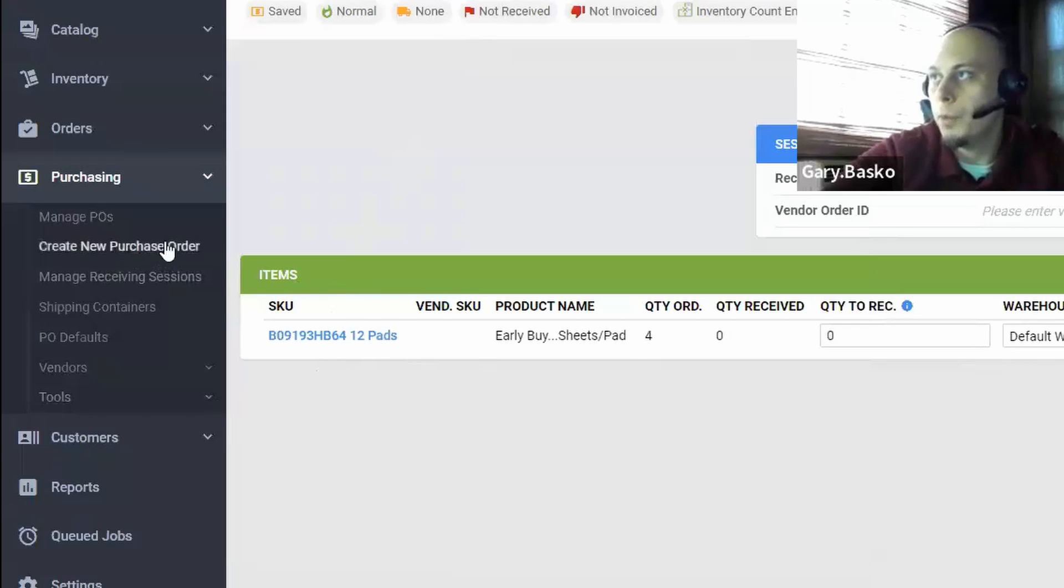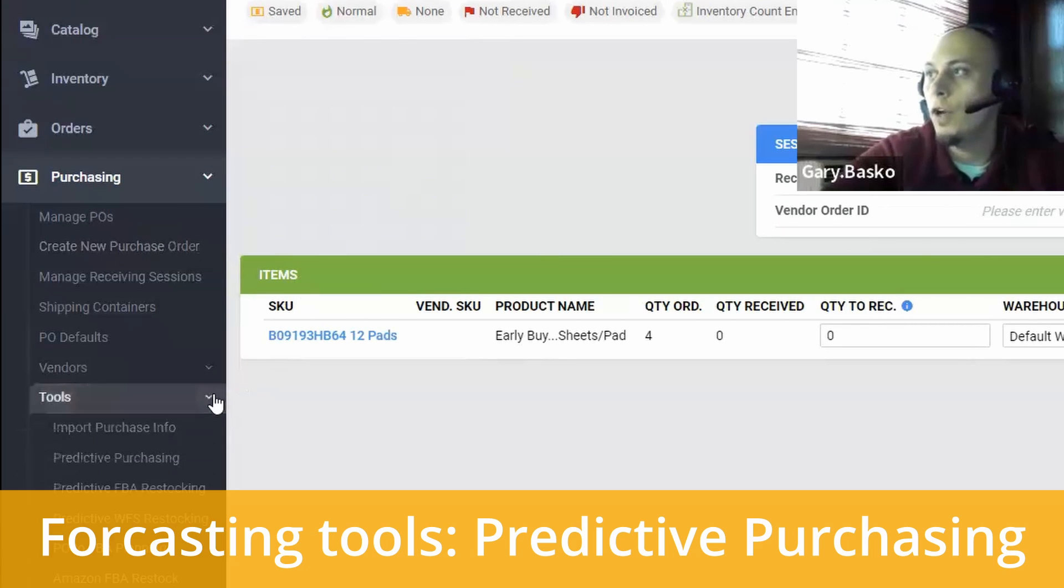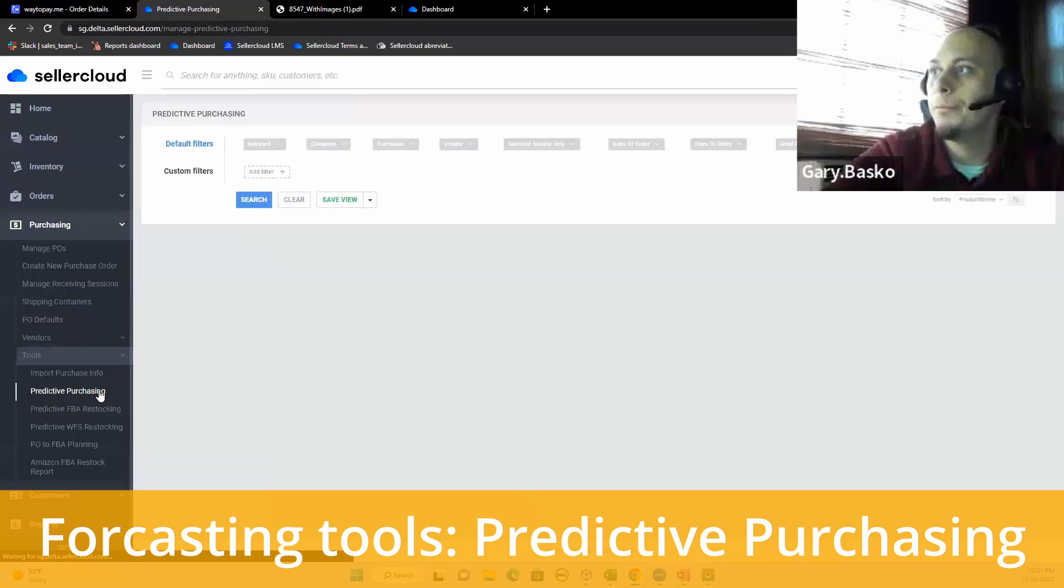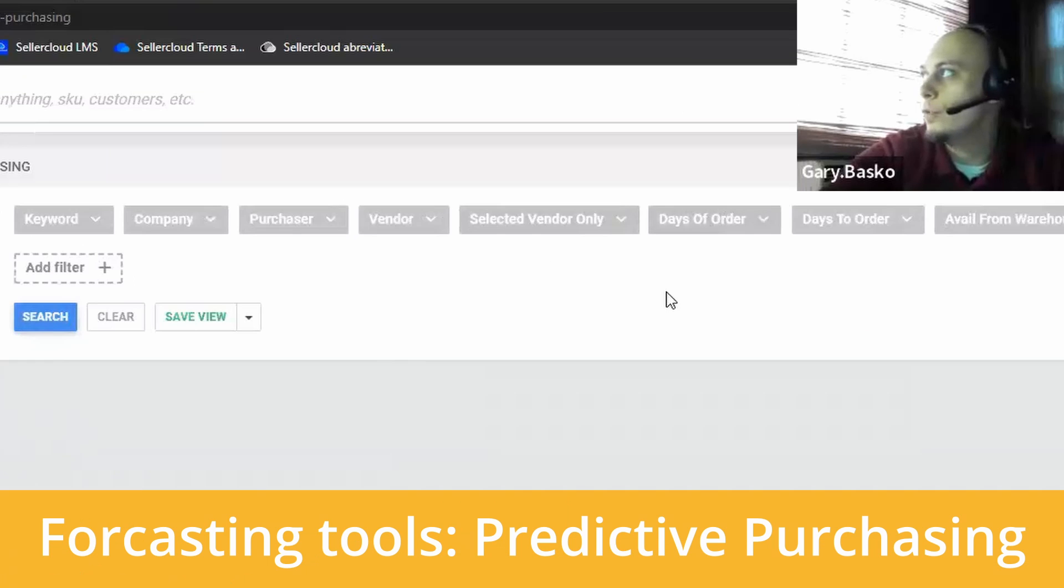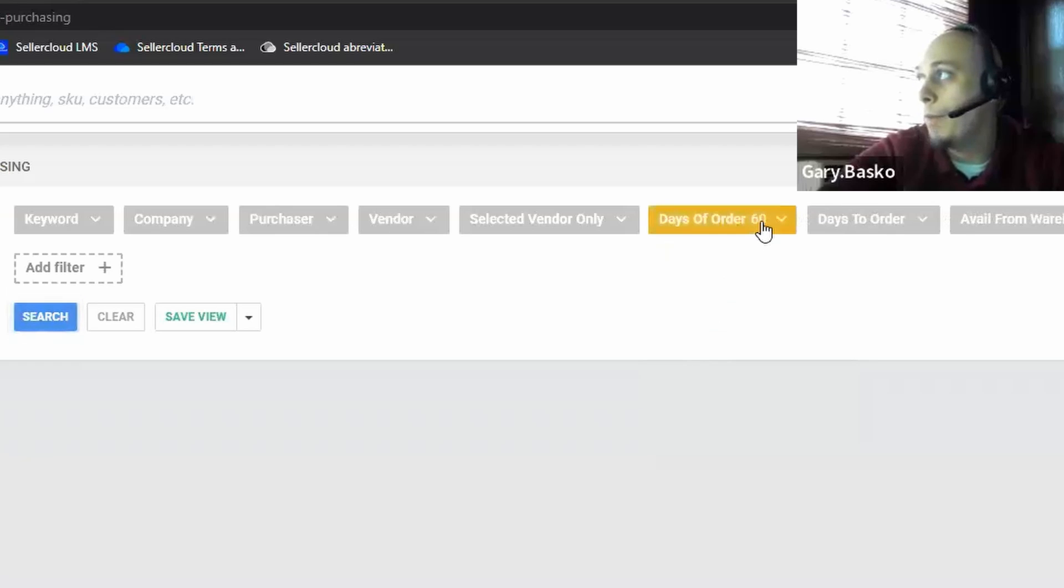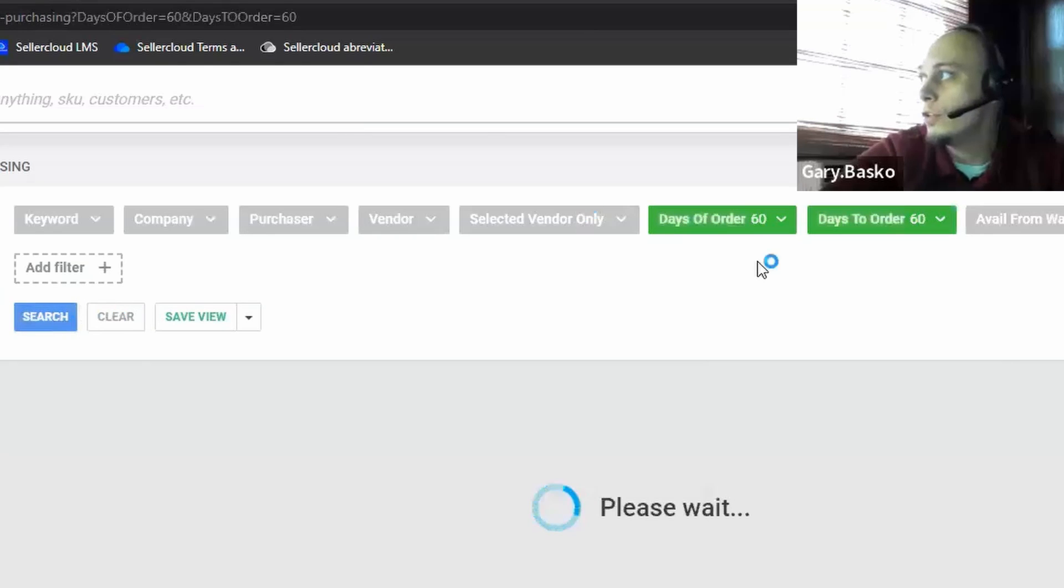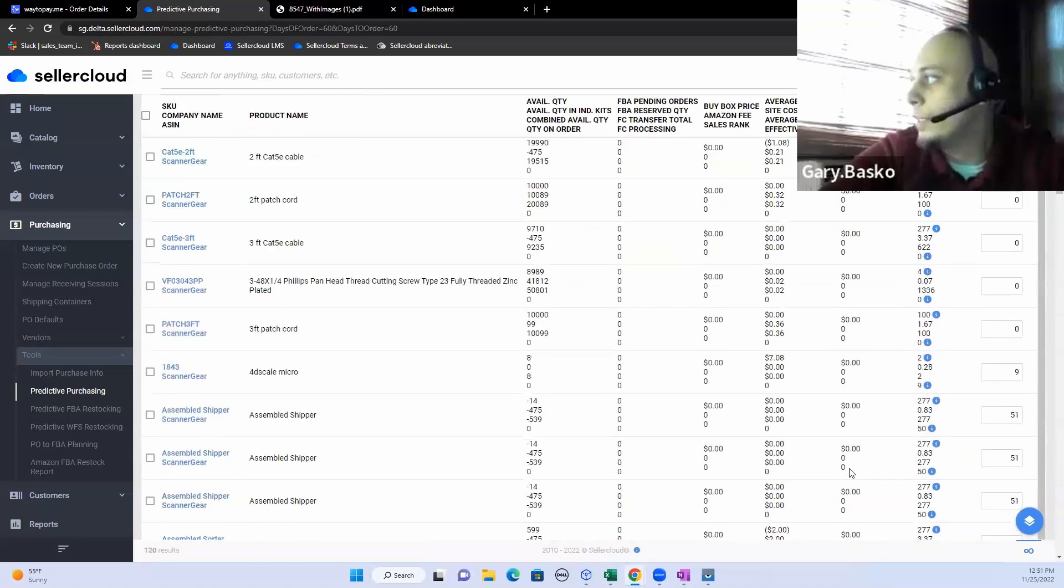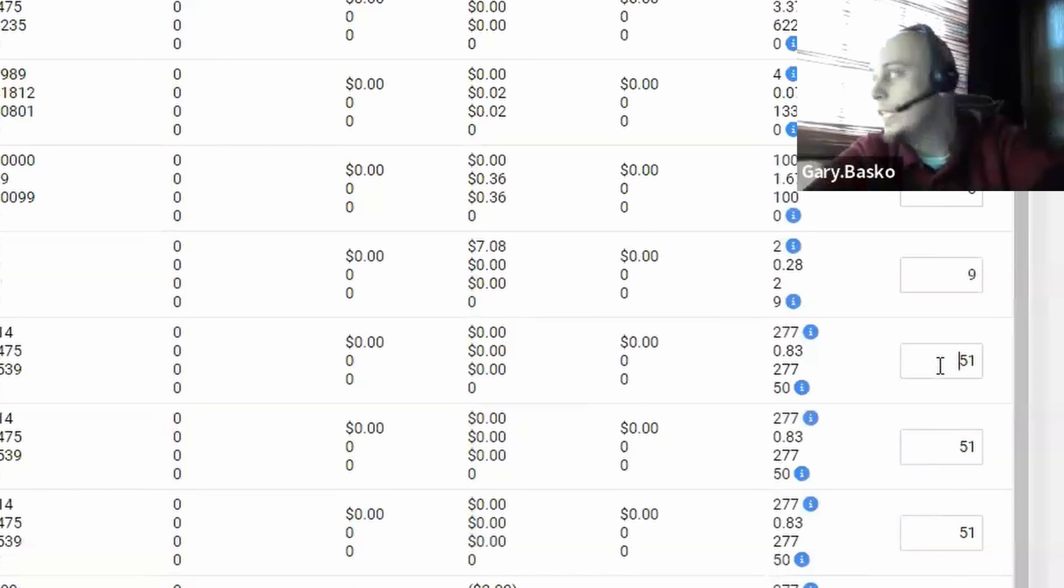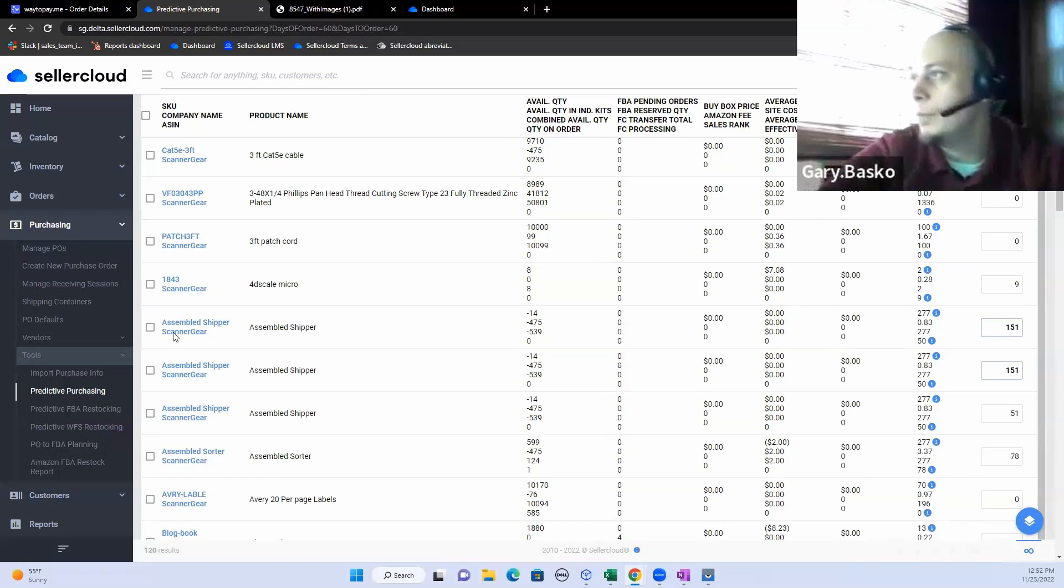Now, not only can you create purchase orders on a one-on-one basis, but we do also offer a number of forecasting tools to make purchasing simpler. Here we have a predictive purchasing tool that'll be able to go ahead and use your sales stats. So if I wanted to say, look back 60 days, so I can look forward 60 days to know what I need to order, I can simply do a search and Seller Cloud will go ahead and give me suggested quantities for what need to be ordered. From there, I do have the ability to edit any of these. And I can simply generate these purchase orders.